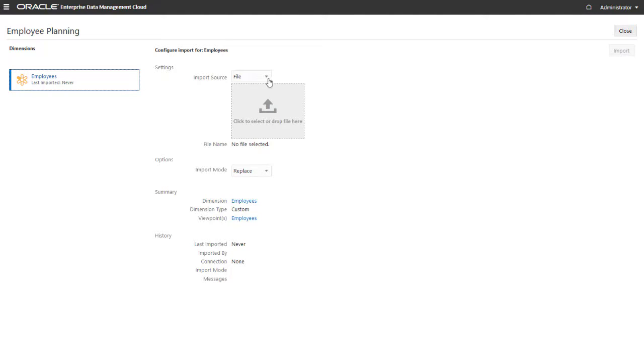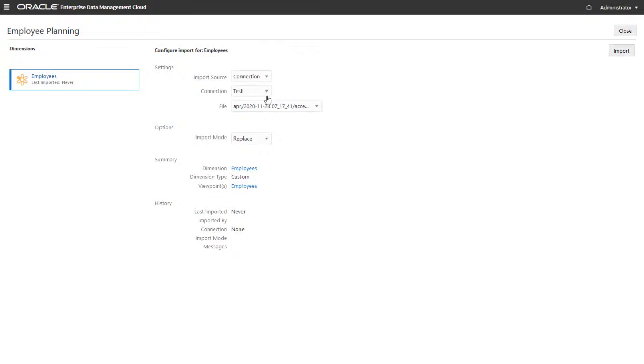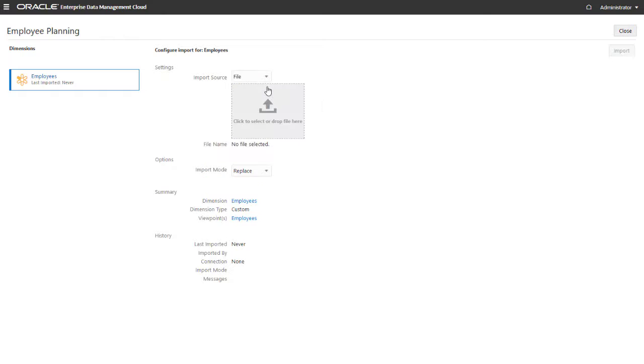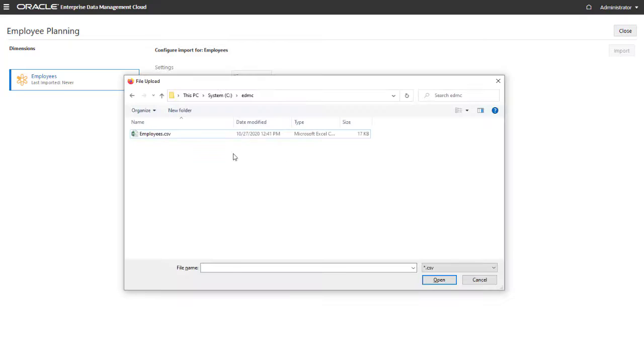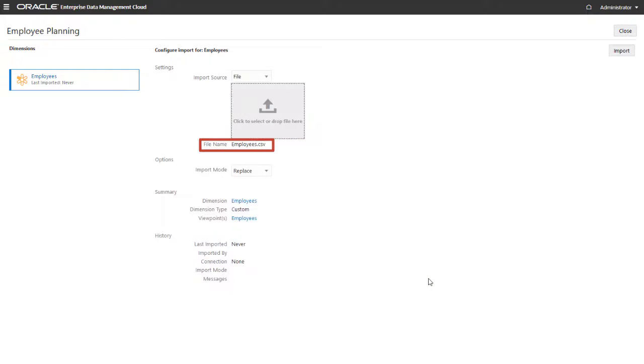For the import source, select File to import a CSV file from your local drive, or Connection to import a zip file of a dimension export from the external application outbox. I'll select File to use a local CSV file. You can select or drop the import file in the widget. The File Name text box displays the name of the file to be imported.